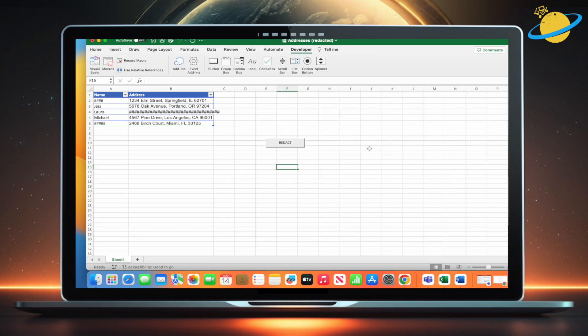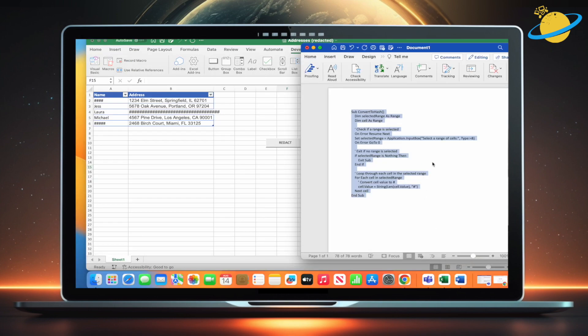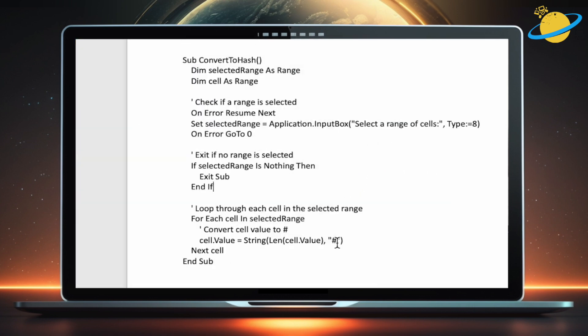If you want to replace the text with a different icon, you can do that by looking for the hash symbol in the code and changing it to whatever you like.